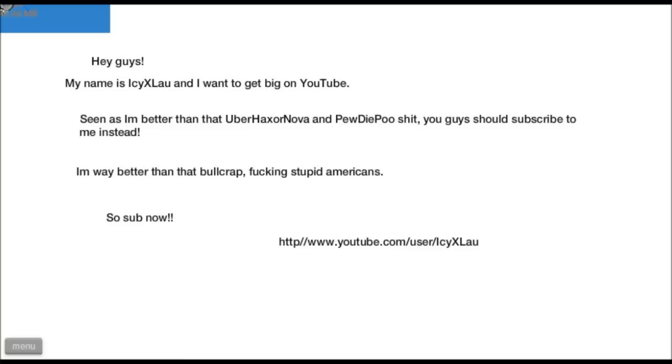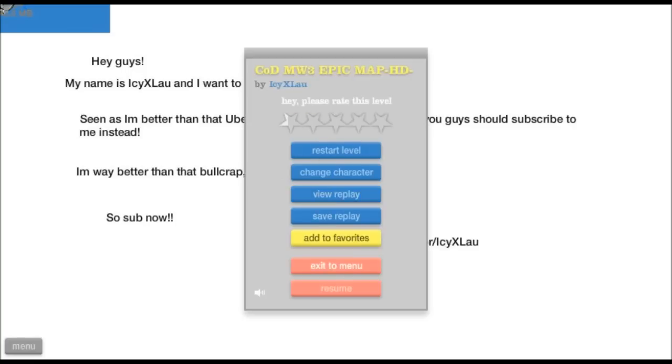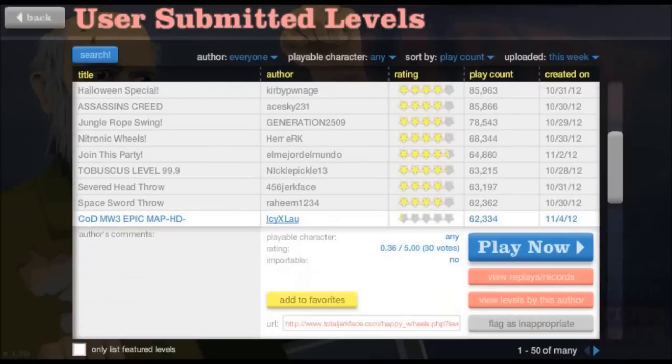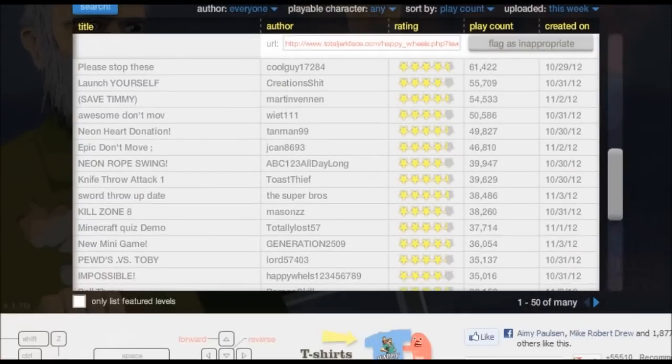I see, oh, he's trying to self-advertise me. What the fuck? Are you kidding me? How did this get so many plays? What a dickface, it's not even a map.